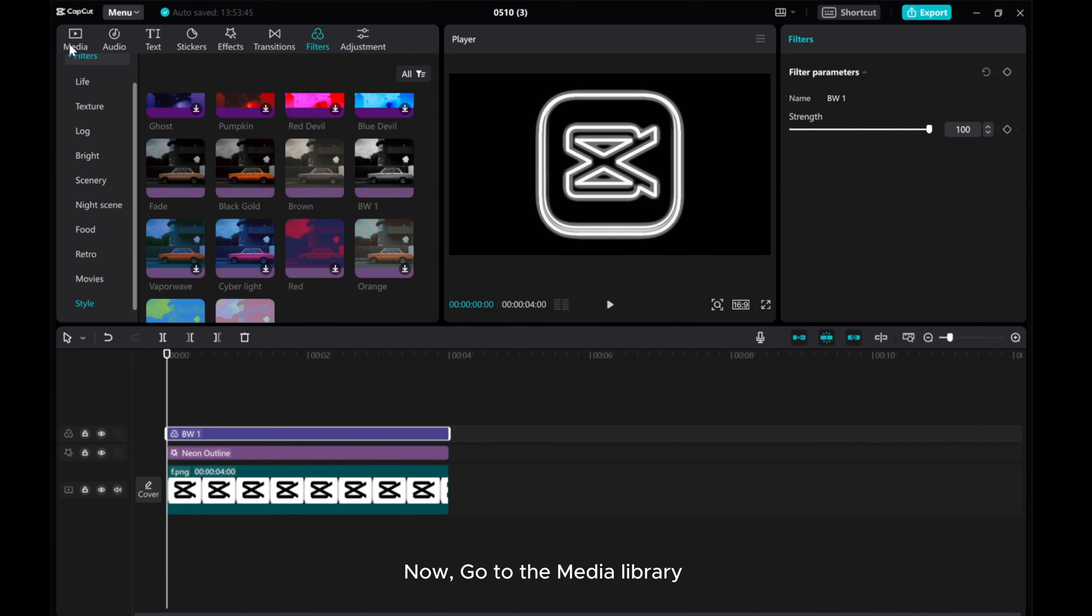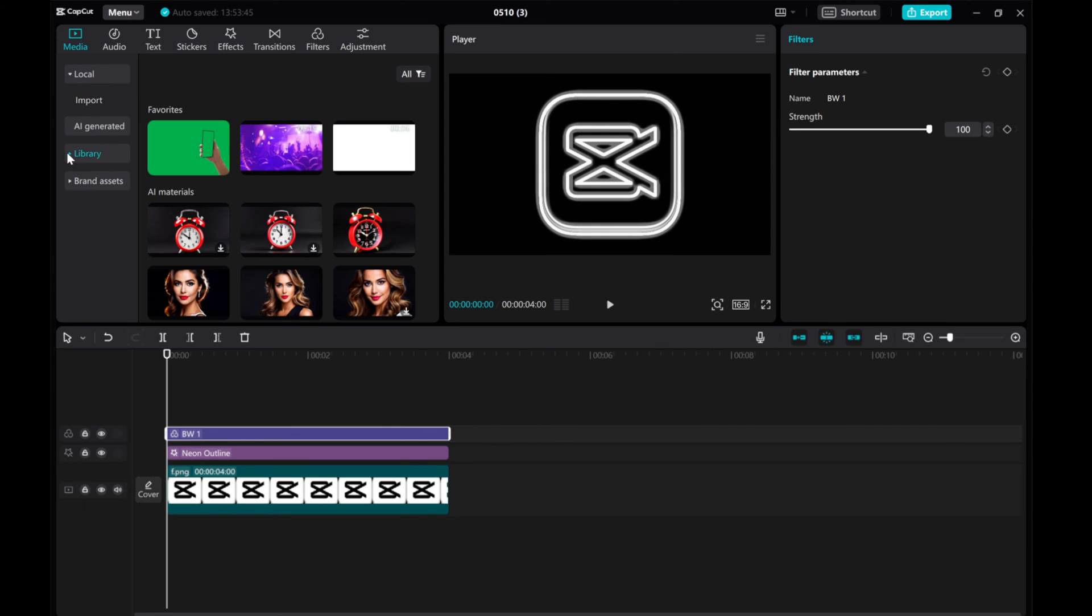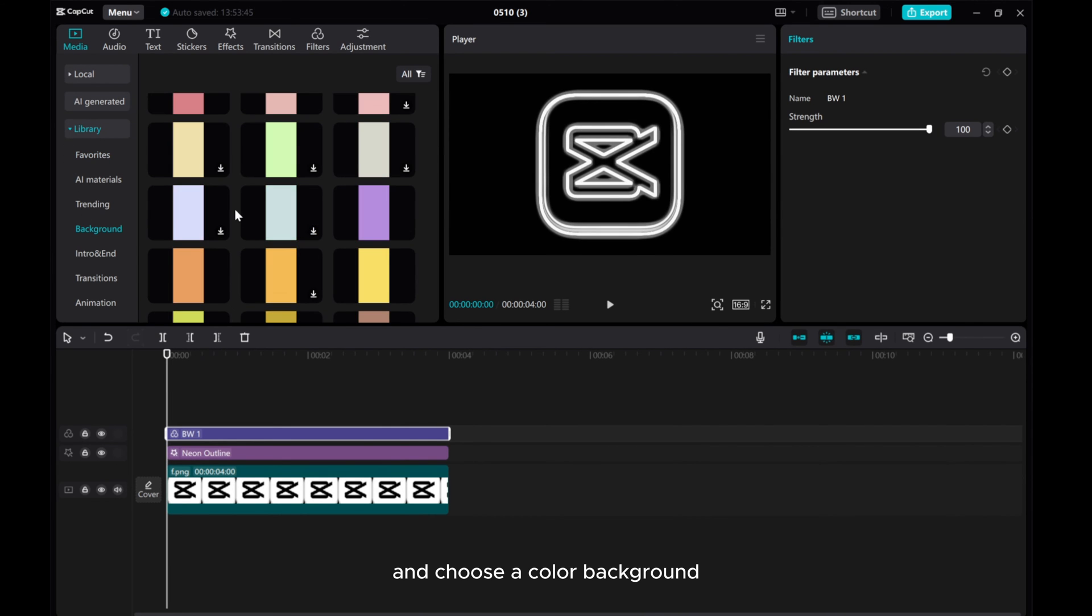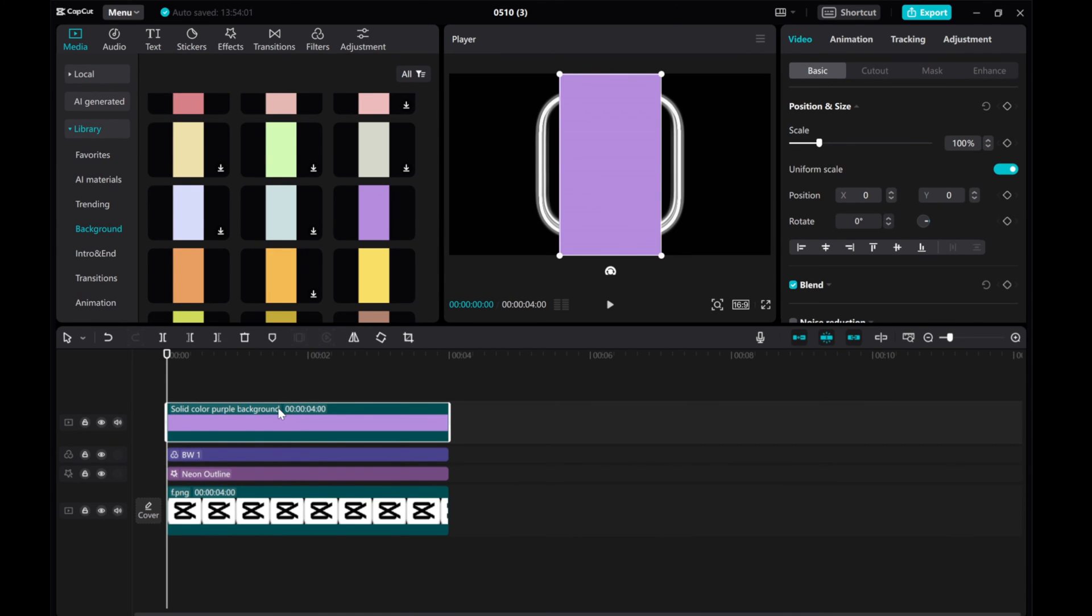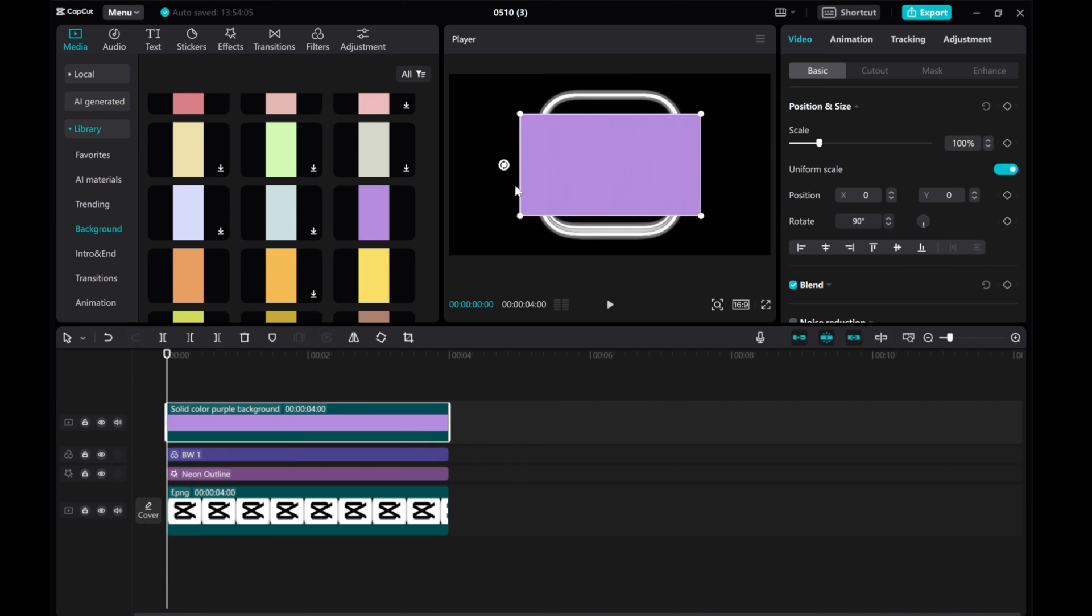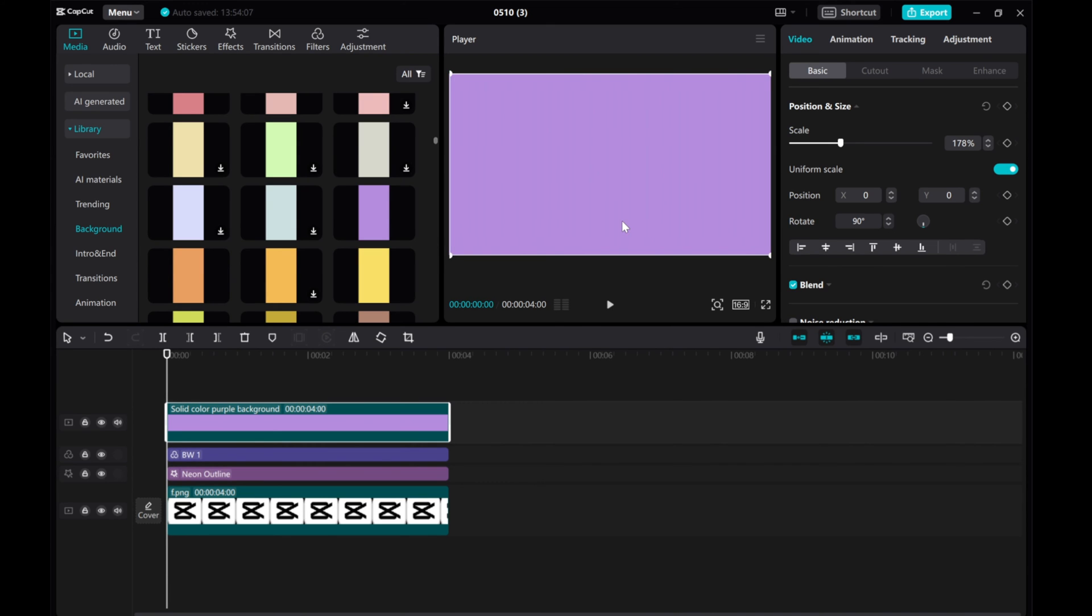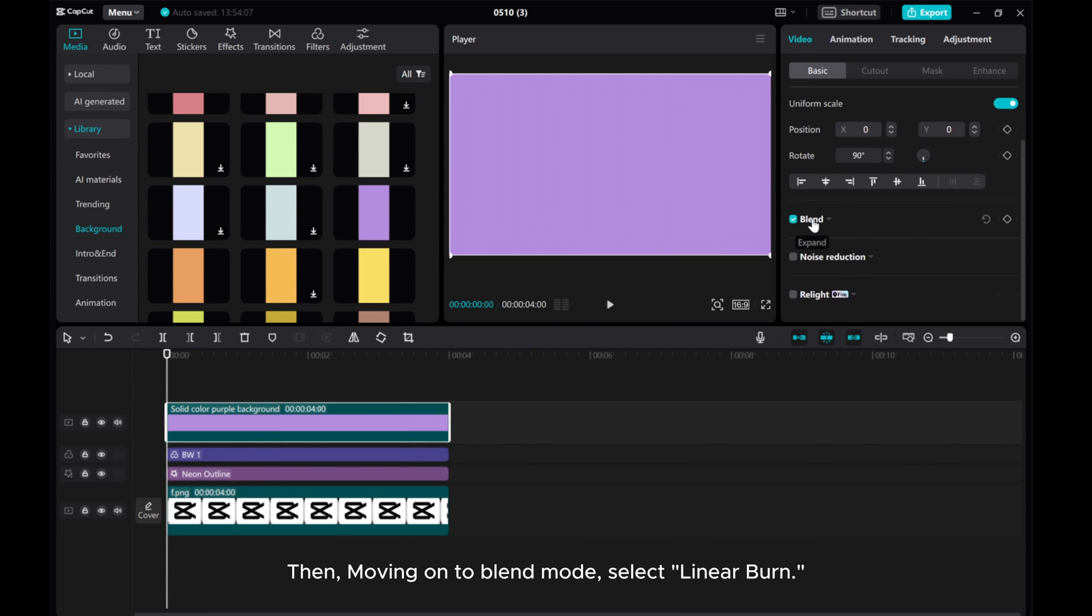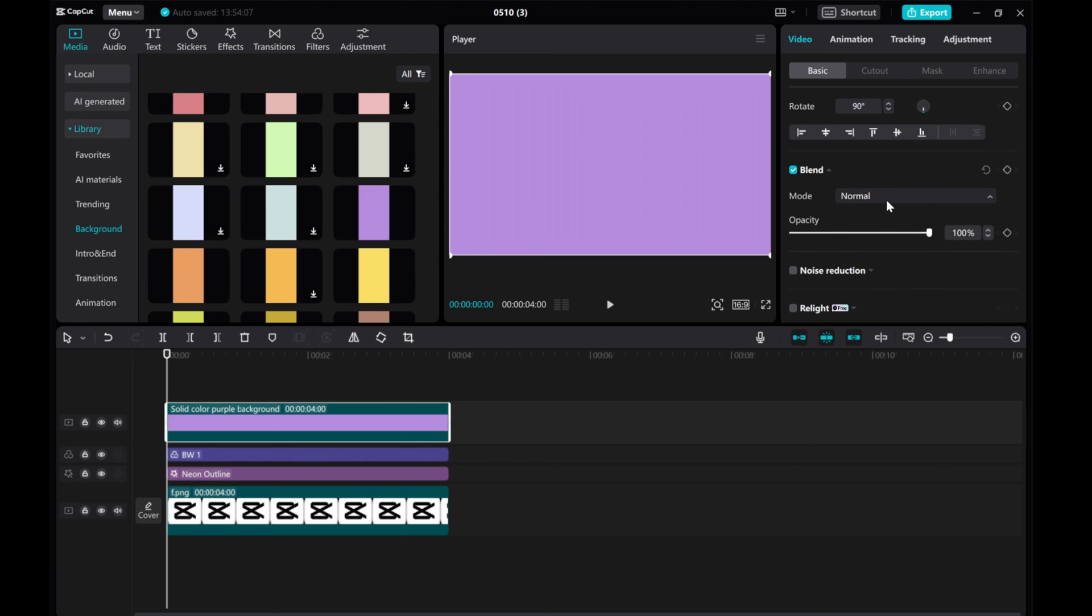Now, go to the Media Library and choose a Color Background. Then, moving on to Blend Mode, select Linear Burn.